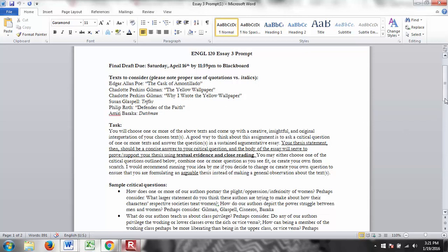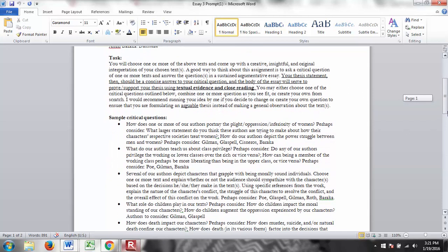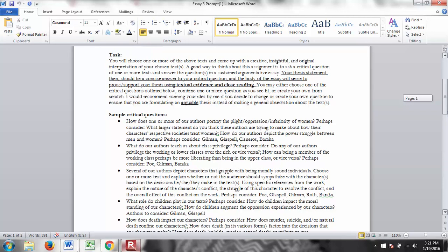Okay, so your task. You will choose one or more of the above texts and come up with a creative, insightful, and original interpretation of your chosen text. A good way to think about this assignment is to ask a critical question of one or more texts and answer the question in a sustained, argumentative essay. Your thesis statement, then, should be a concise answer to your critical question and the body of the essay will serve to prove or support your thesis using textual evidence and close reading.